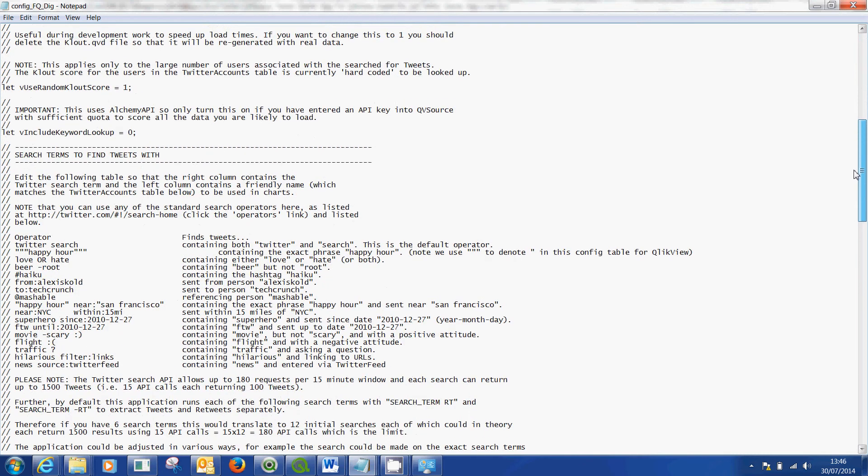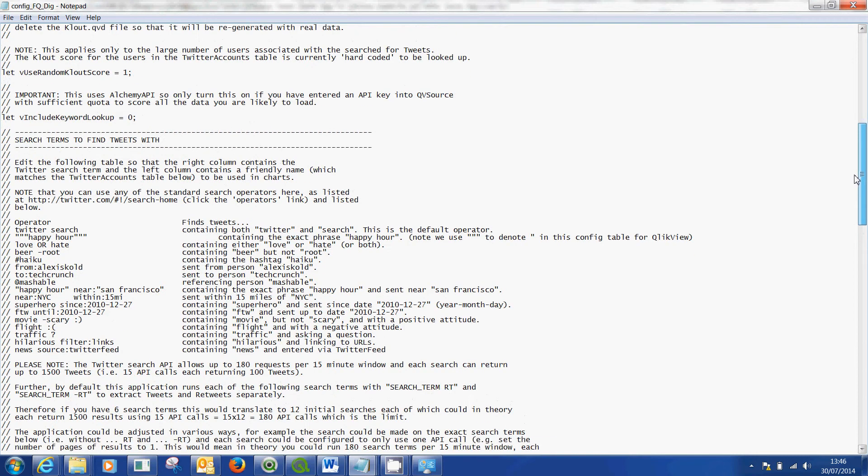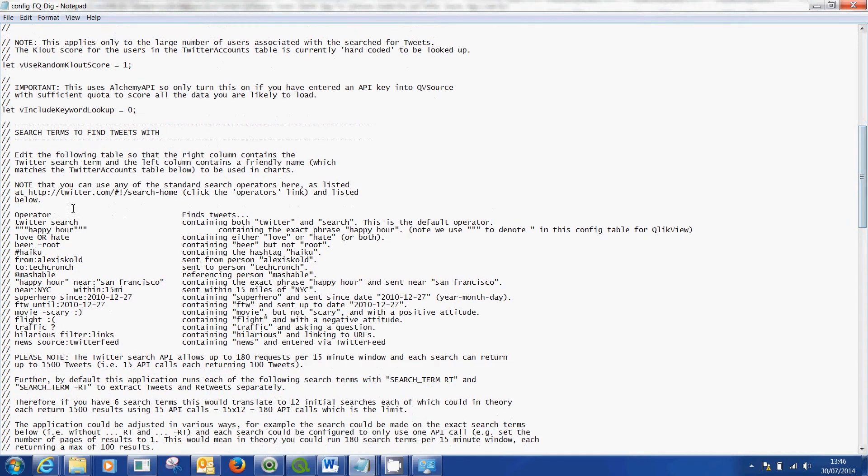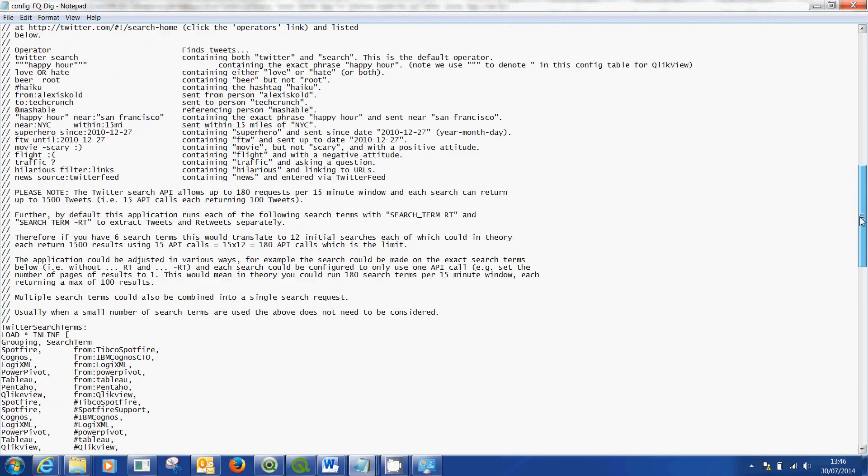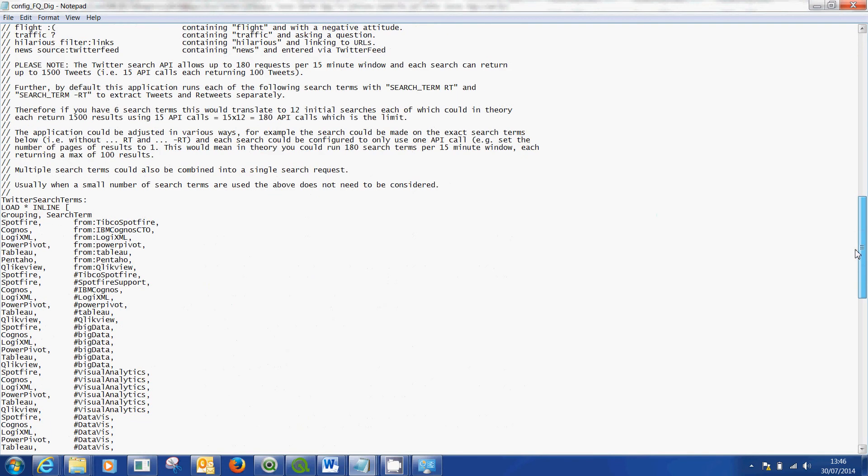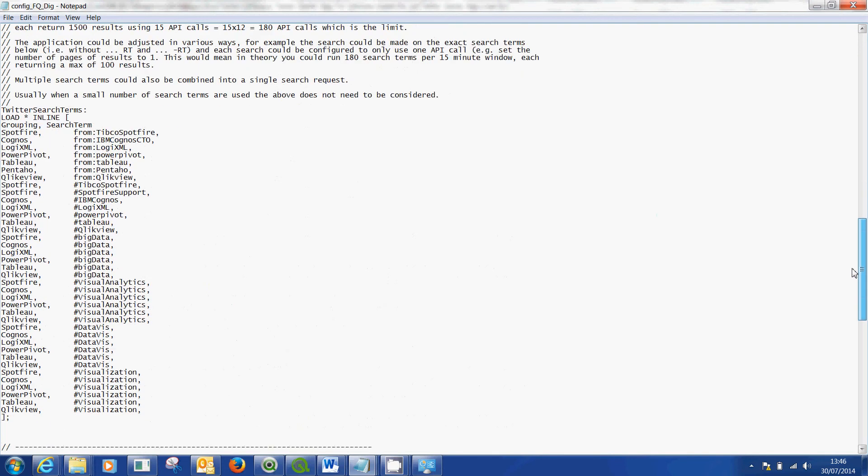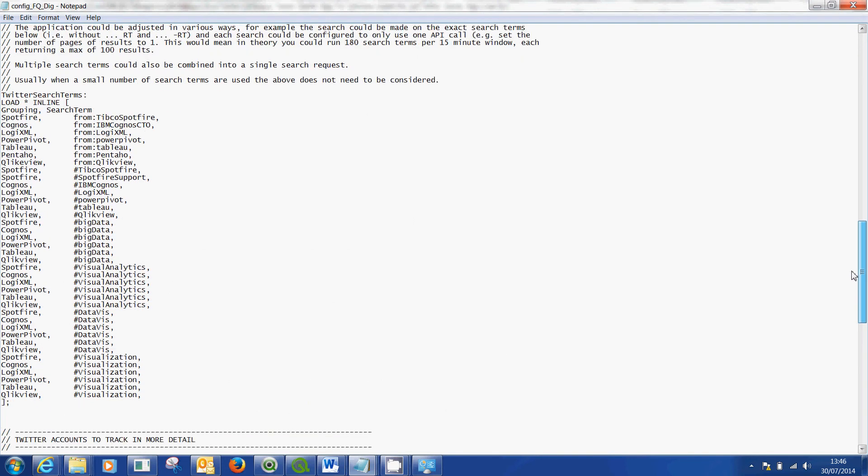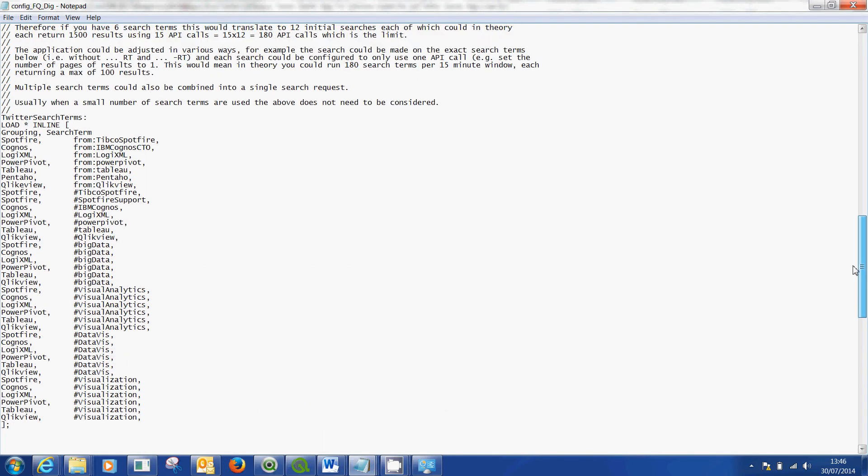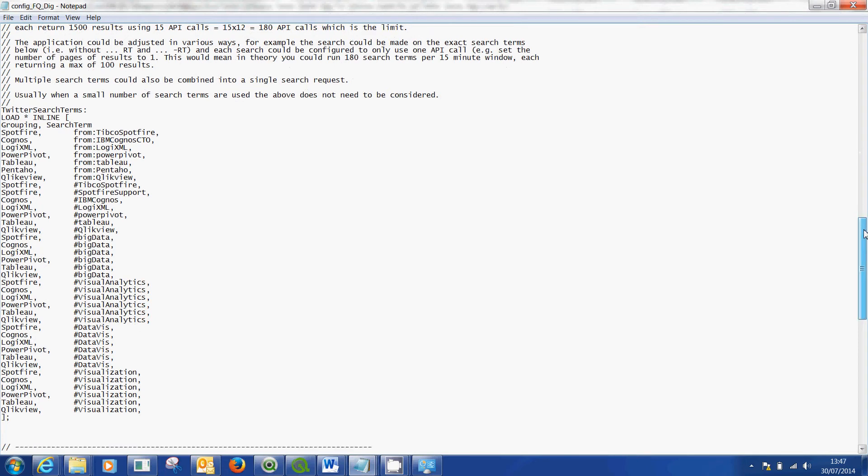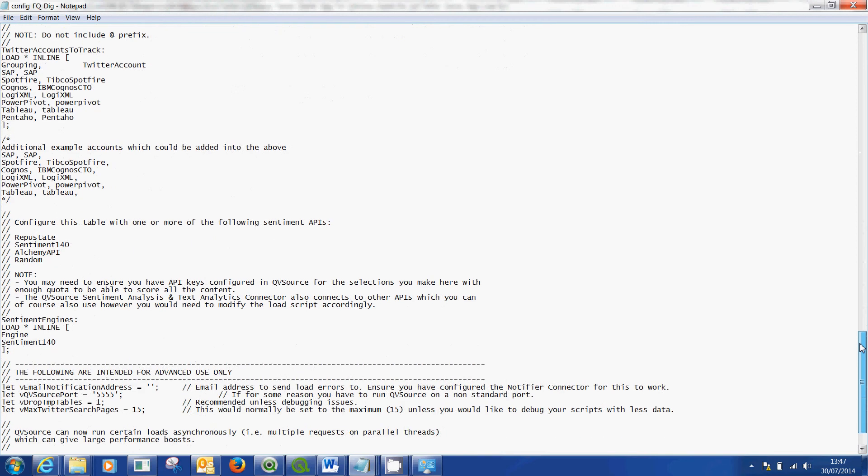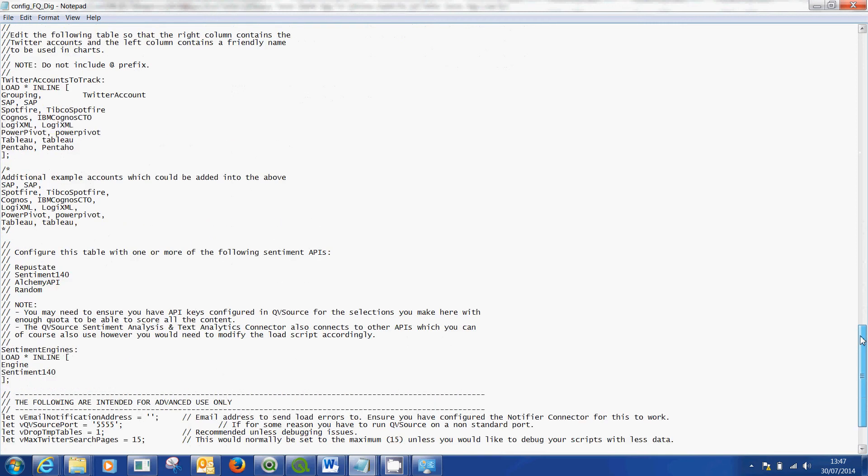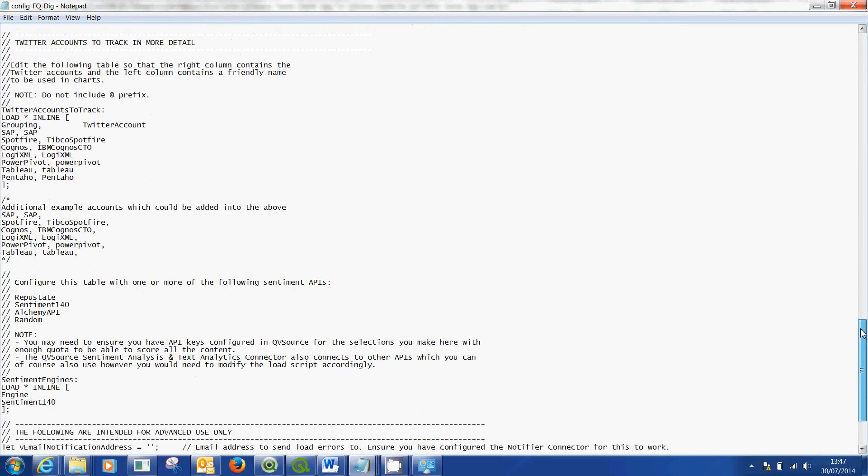Now it's in this file where you specify what it is you actually want to load into Twitter into your QlikView application. There's a lot of details on how you can use this and the different search terms that you can use. What you want to do is, I'm going to do this in kind of the opposite order in which they've done it because I think it will help you understand it better. Right at the bottom of a file is this one: Twitter accounts to track in more detail.